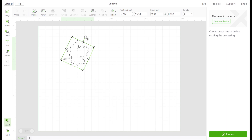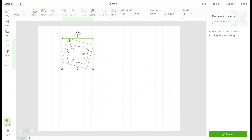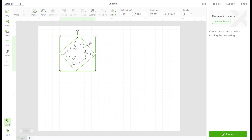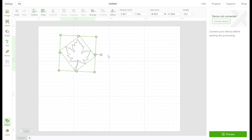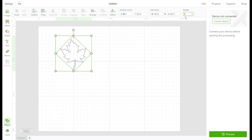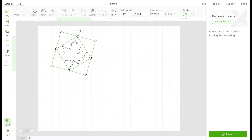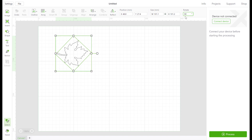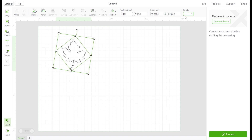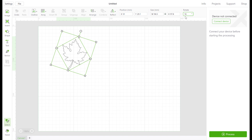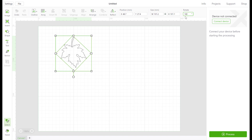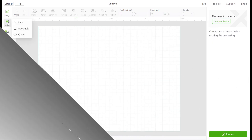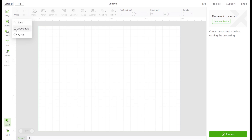Using your mouse you can also rotate the image, or you can rotate by typing in the value. To use a line, rectangle, or circle, click on the insert icon.